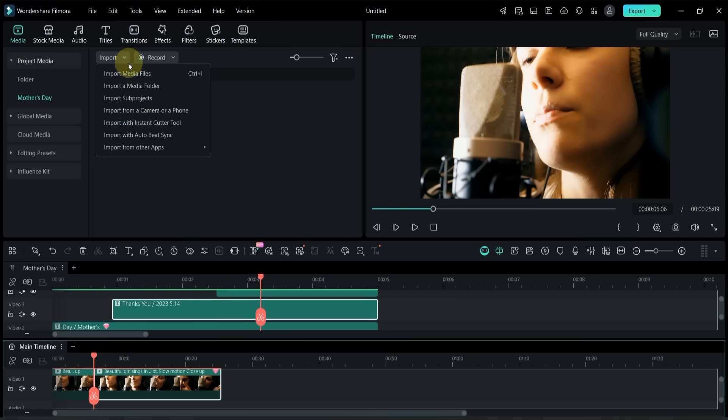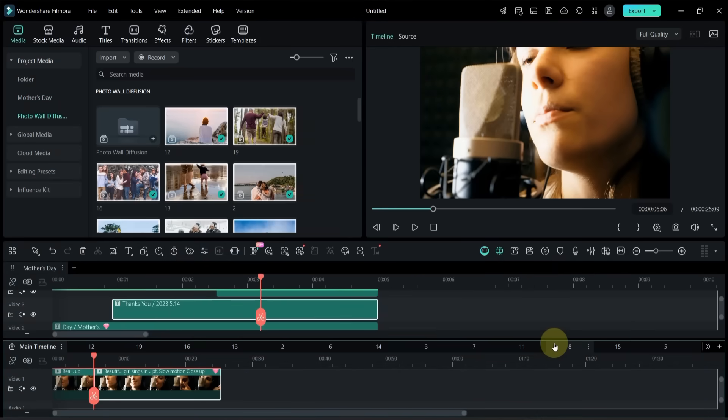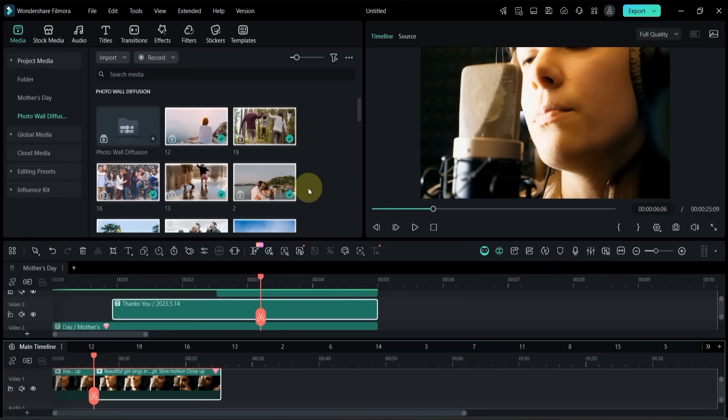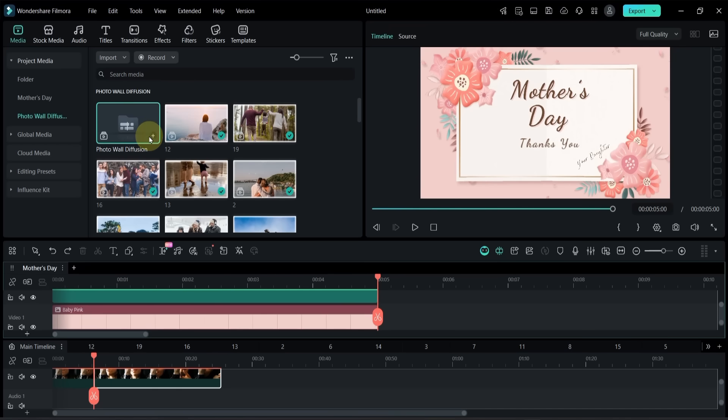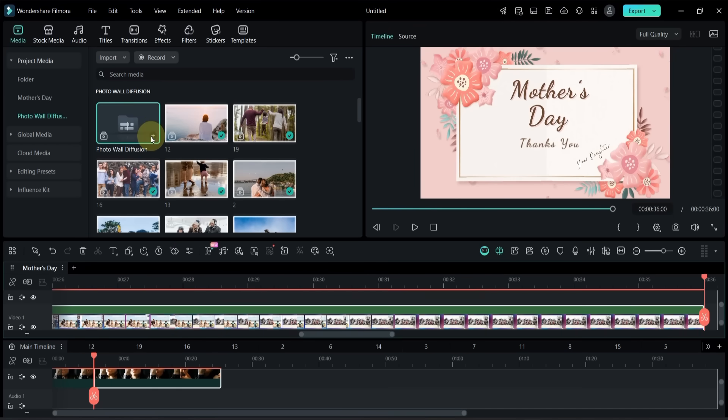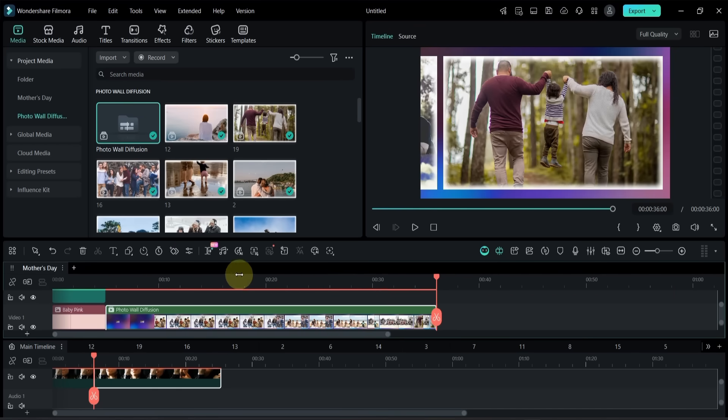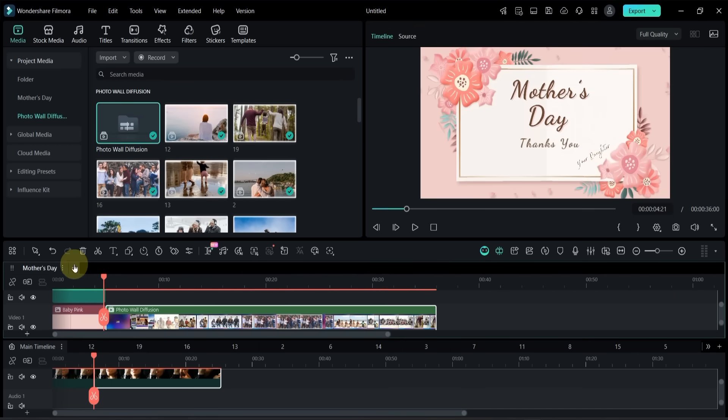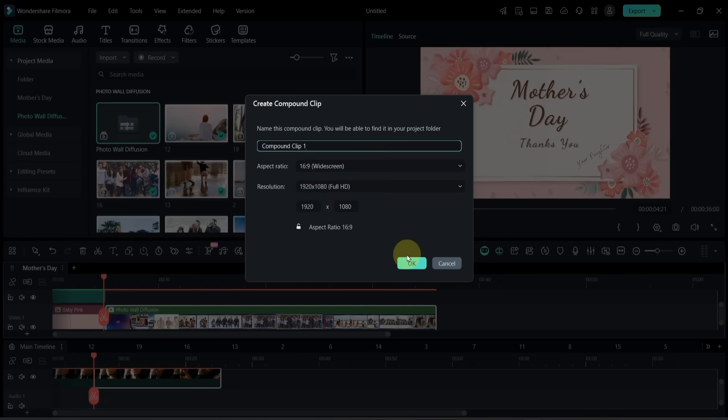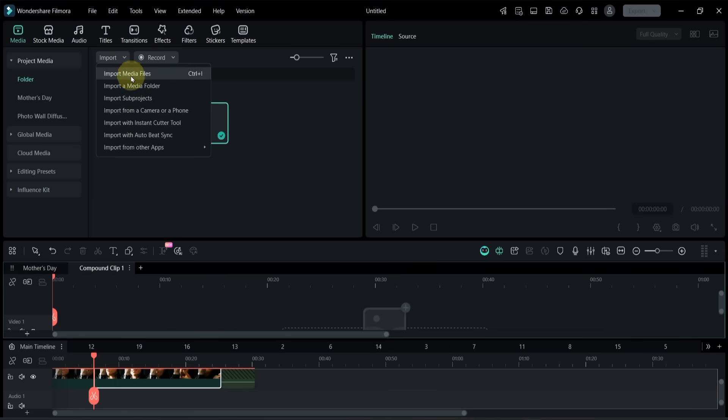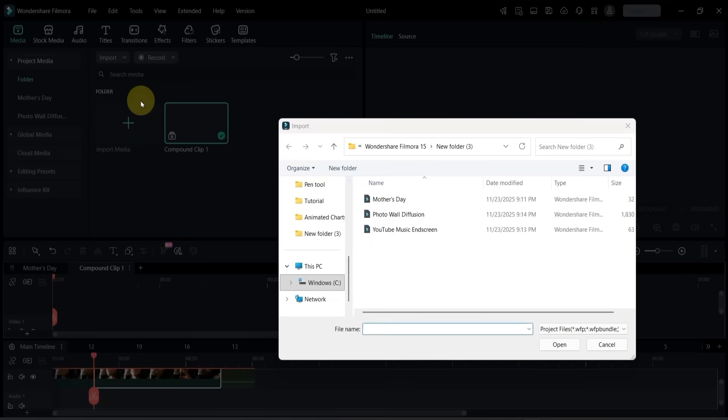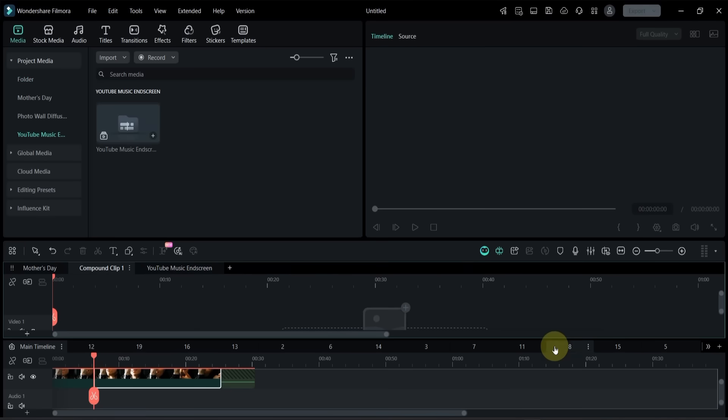You can also import multiple subprojects if needed. Clicking the plus icon next to the main timeline creates an empty compound clip, which you can use as a separate timeline and start adding new clips to it. You can repeat this process as many times as you want and create multiple timelines inside the same project.